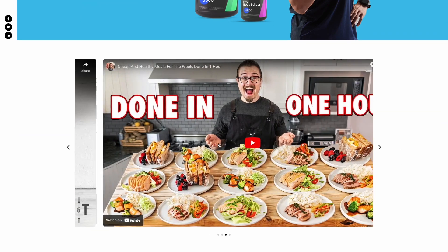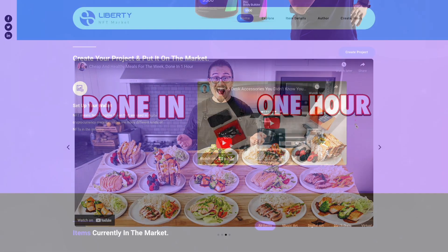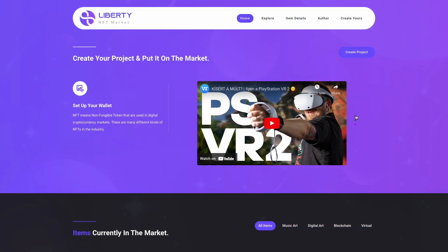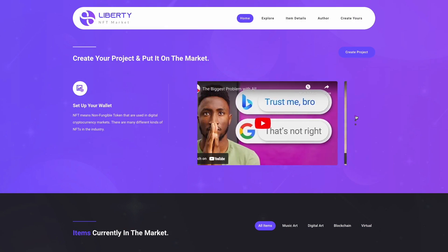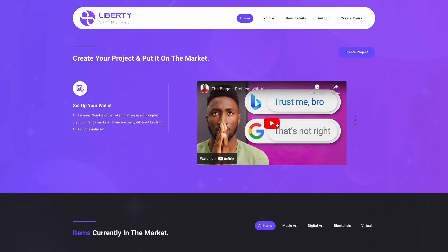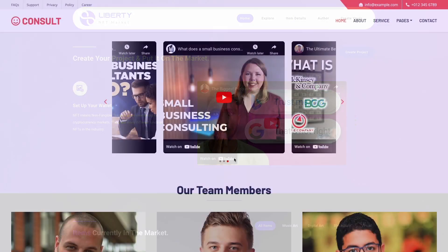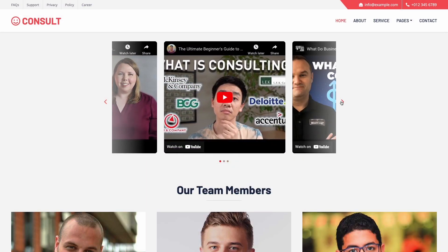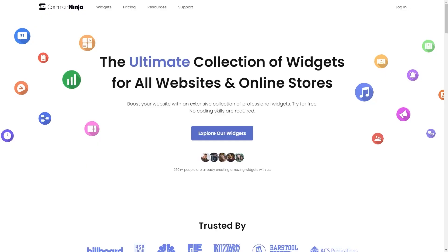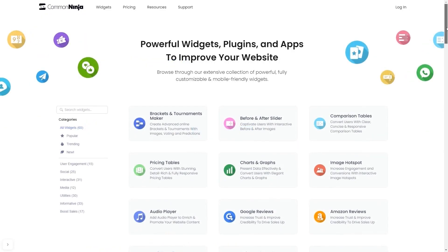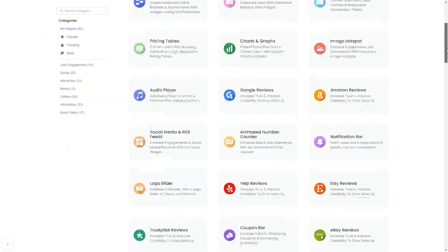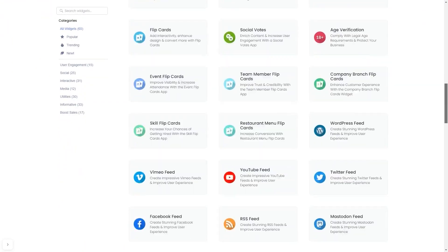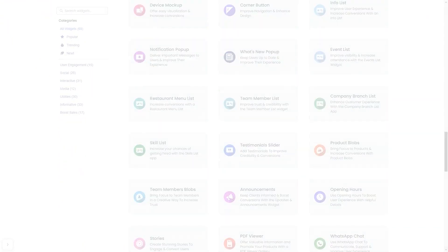The video carousel is a great addition to any website. To start, enter Common Ninja website. Choose your widget from our large collection of widgets. And once you've entered the widget page, click on the Create button to enter the video carousel editor.